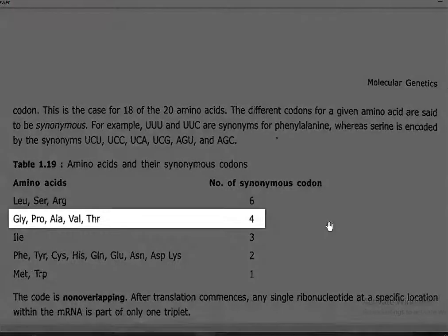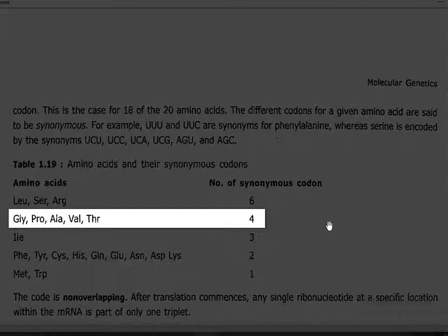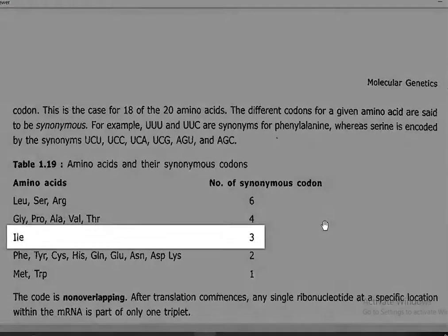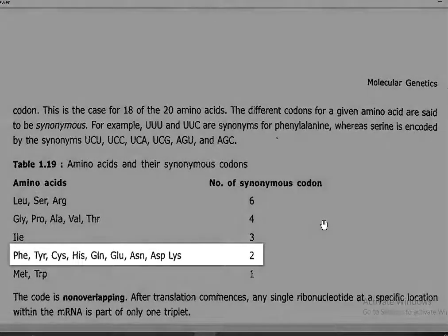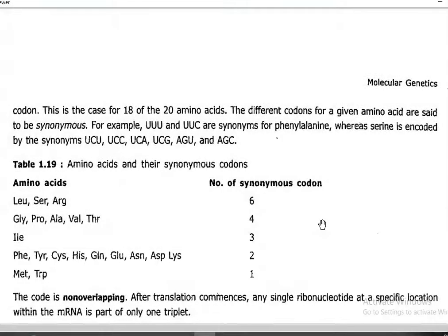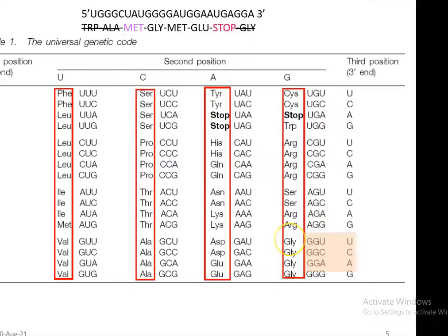Glycine, proline, alanine, valine, and threonine are coded by 4 synonymous codons. Isoleucine is coded by 3 synonymous codons. Phenylalanine, tyrosine, cysteine, histidine, glutamine, glutamic acid, aspartic acid, asparagine, and lysine are coded by 2 synonymous codons. Methionine and tryptophan are each coded by a single codon. These can be best visualized in the genetic code table.